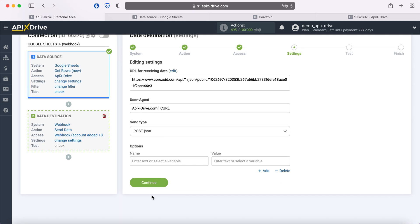Next, you need to create parameters that consist of the name of the variable and the value. In the name field you need to write the name of the variable. What it should be you can also check in the support of the system to which you want to transfer data via Webhook. I will use the name of the variables that are used in the Chorizoid system.